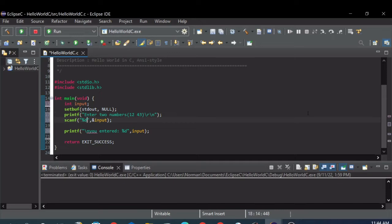This is where this format string in the scanf comes in handy. If you want them separated by a space, you put in a space, another percent D for integer input.